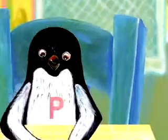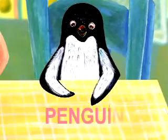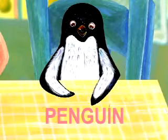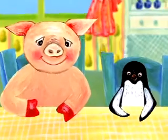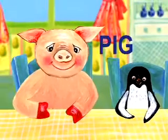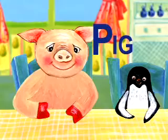The next letter is P. P is for penguin. And this is a pig. Pig also starts with P.